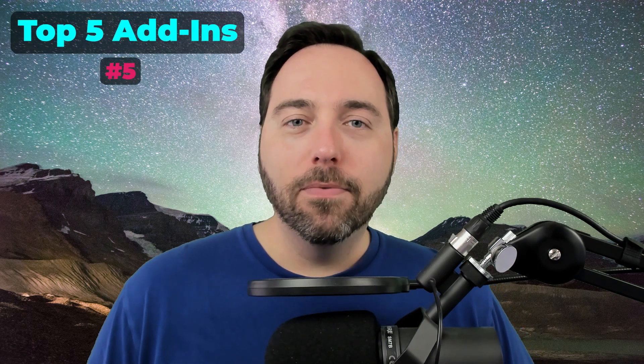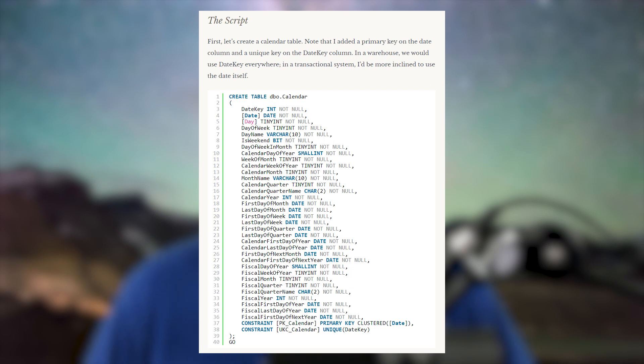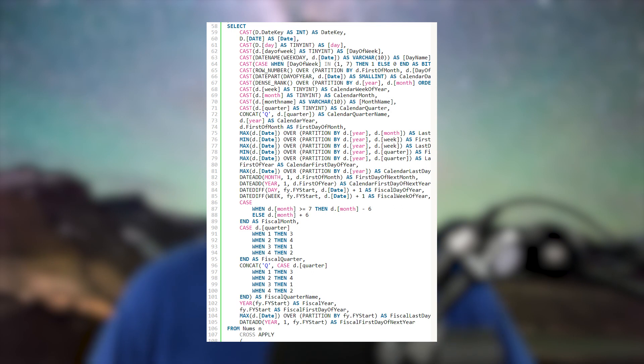Number five: the humble calendar table. If you live in the data warehousing world, you will also hear this thing called a date dimension. At its core, this is a table which gives us a single row per day and includes some pre-calculated details about the date, such as day of the week, week of the month, week of the year, even if it's a holiday you care about. Sorry, Arbor Day, you didn't make that cut. You can find a large number of sample scripts online showing how to build one of these tables.